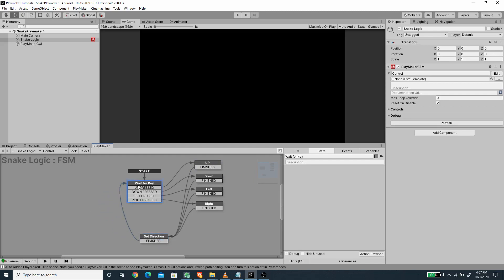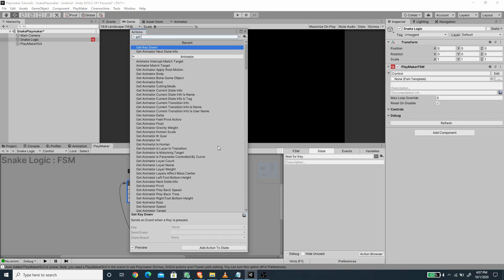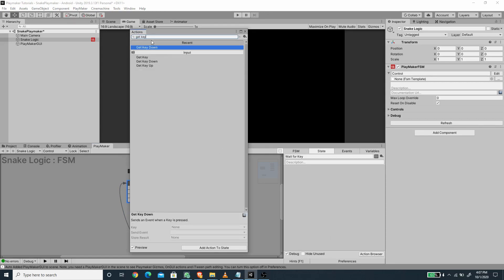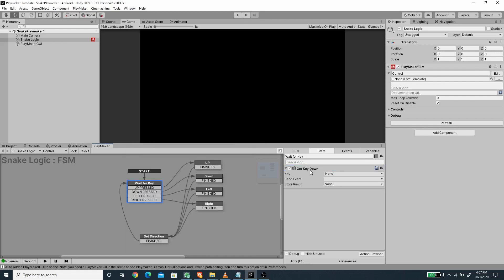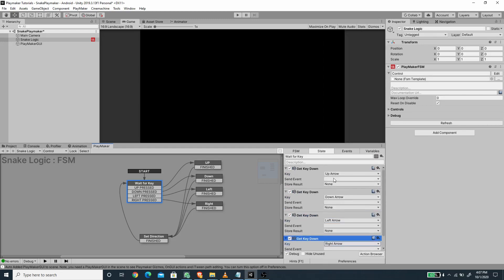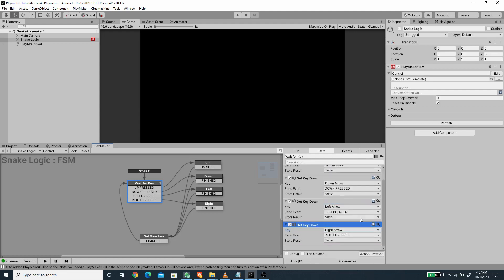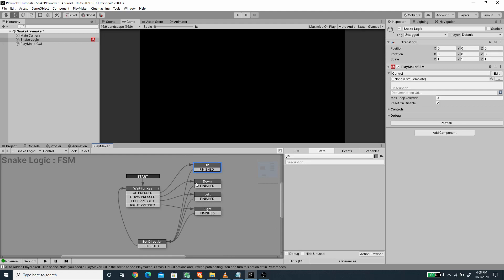Inside 'wait for key' we want to add a get key down action. We need to create four instances of this key down action — the first one for up arrow, then down arrow. For the send event we should send the event according to the key pressed, so for the up arrow this should be 'up pressed', and so on for the others.